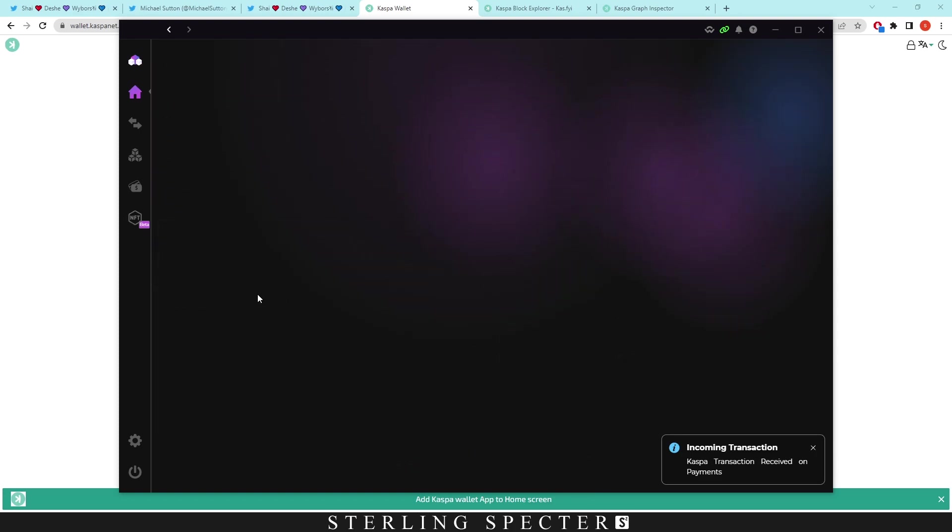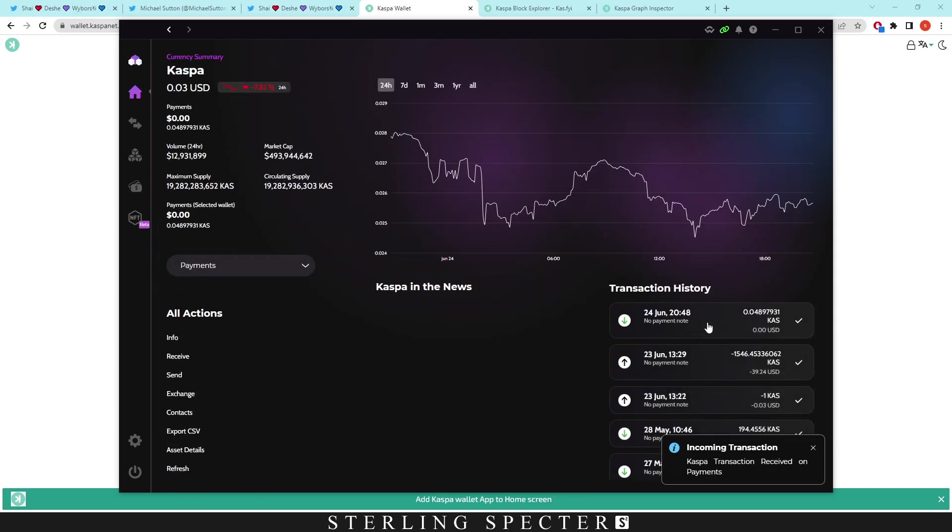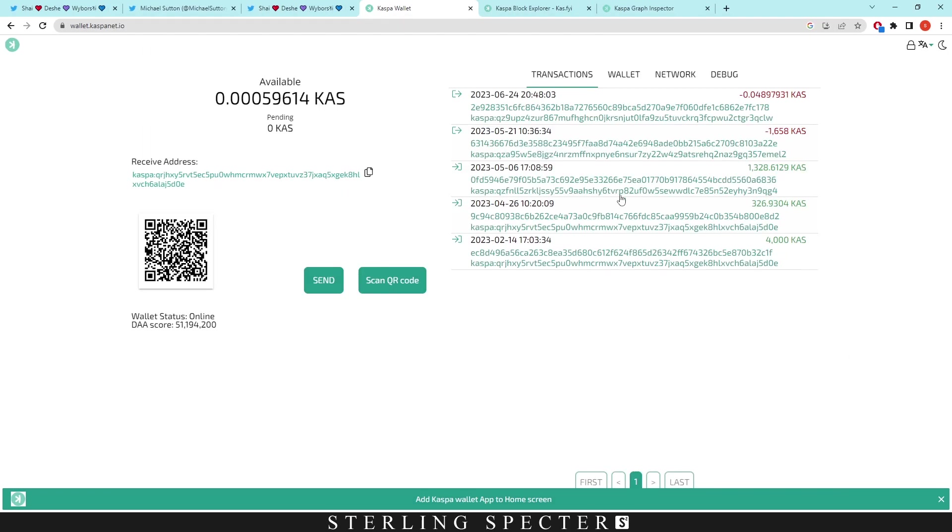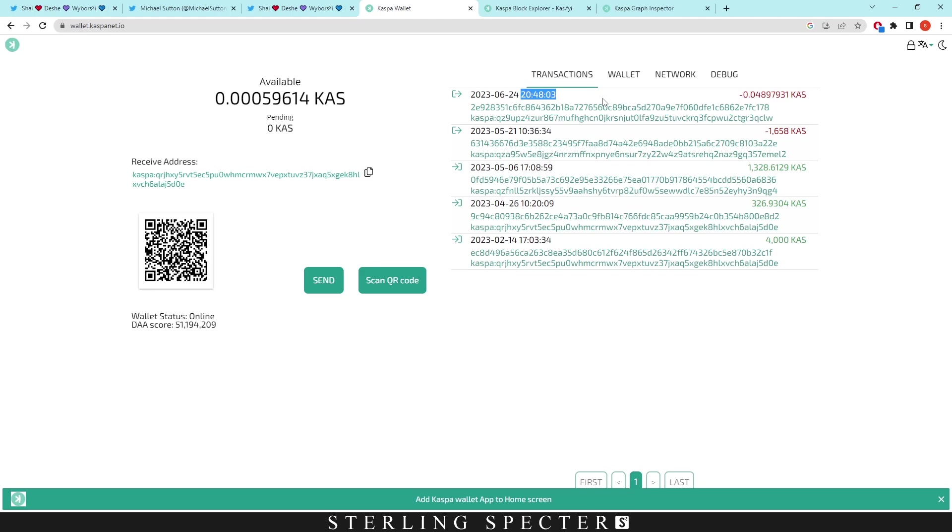We can go on details and we can look at the transaction here. This is at 20:48:03. If we go and click on this transaction, we can see it's exactly the same time. That's how quickly the Casper network works. Because it's one block per second, it can instantly put your transaction in the next block, and then the second after that it will go through to wherever you've sent it.